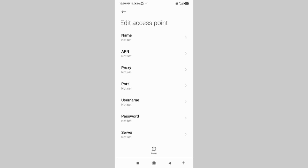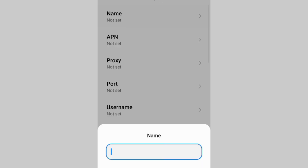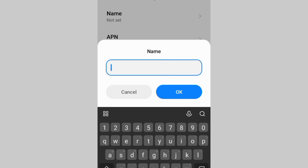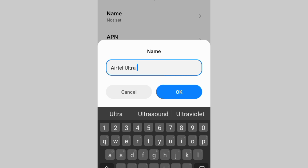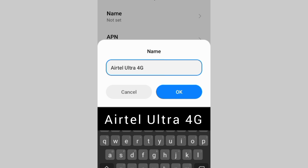Enter the APN settings. Tap the Name field. Enter the name: AirTel Ultra 4G — A capital, i, r, T capital, e, l, space, U capital, l, t, r, a, space, 4G with G capital. Tap OK.